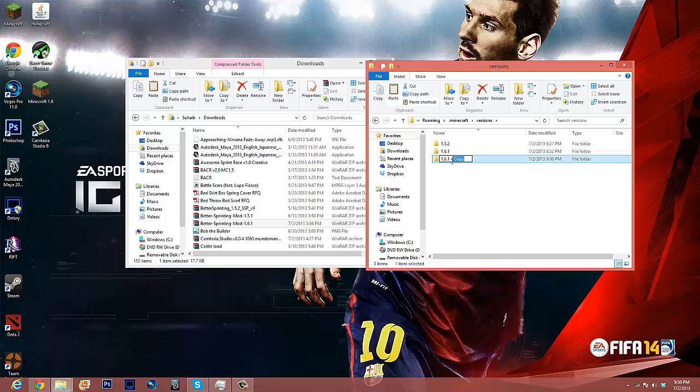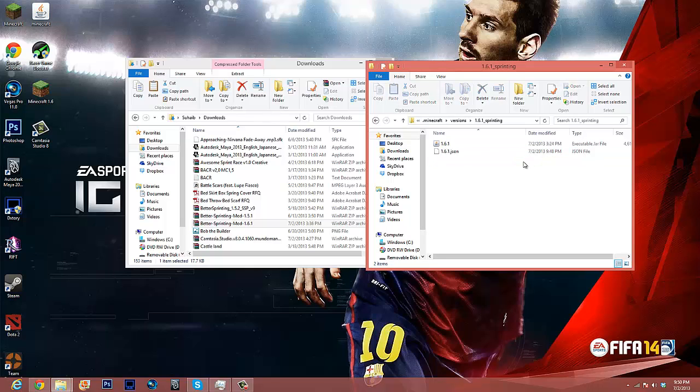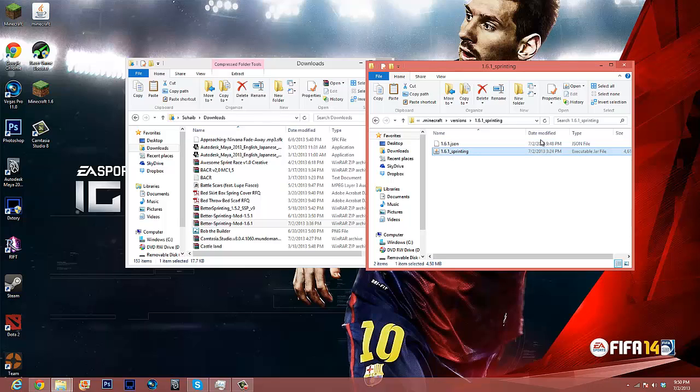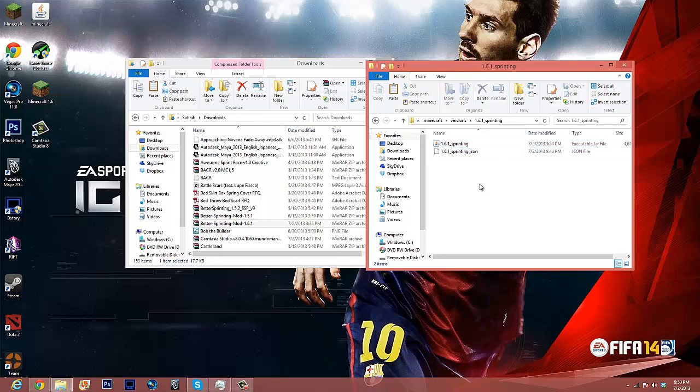Now here we go, we're going to rename this to underscore sprinting. We're going to open this up, we're going to go here, we're going to go underscore sprinting, and same with this json, we're going to go underscore sprinting, and there we go.